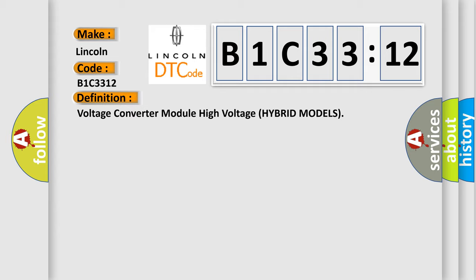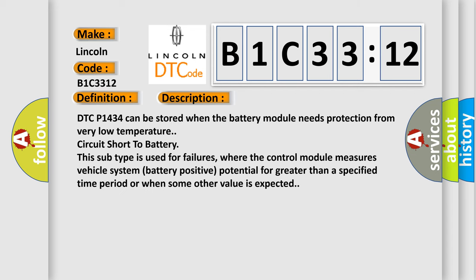And now this is a short description of this DTC code. DTC P1434 can be stored when the battery module needs protection from very low temperature circuit short to battery. This subtype is used for failures where the control module measures vehicle system battery positive potential for greater than a specified time period or when some other value is expected.